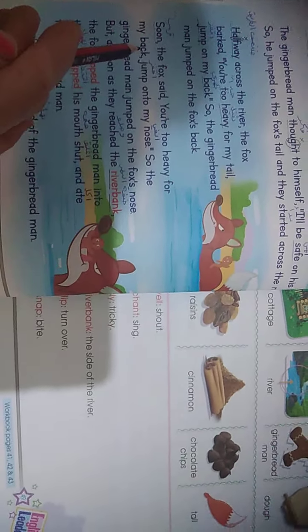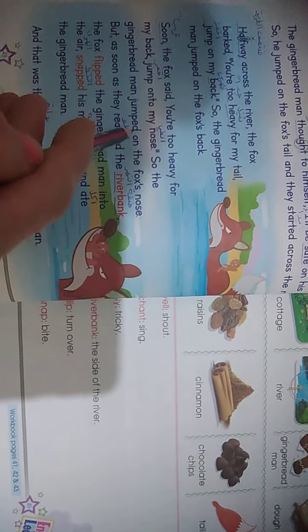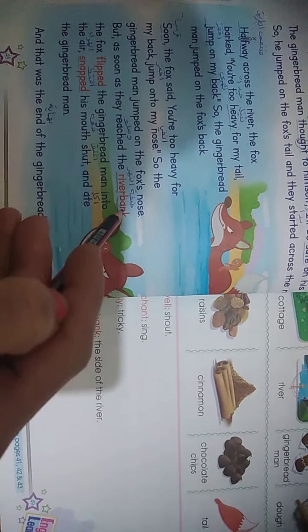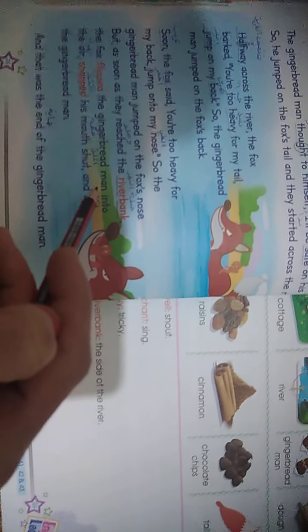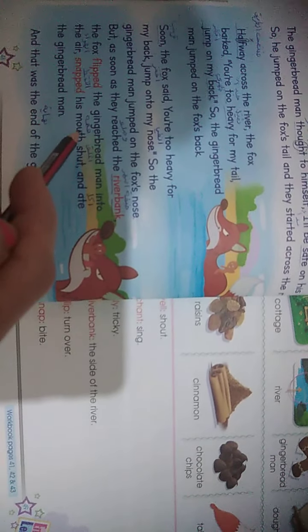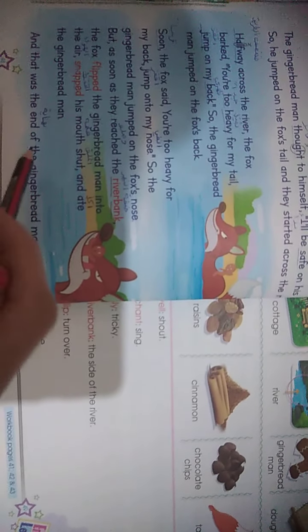Soon the fox said: 'You are too heavy for my back — أنت ثقيل على ظهري. Jump onto my nose — اقفز على أنفي.' So the gingerbread man jumped on the fox's nose. But as soon as they reached the river bank — ضفة النهر — the fox flipped the gingerbread man into the air, الثعلب رمى رجل الزنجبيل في الهواء, snapped his mouth shut, التقطه بفمه وأغلق فمه, and ate the gingerbread man. And that was the end of the gingerbread man — كانت هذه نهاية رجل الزنجبيل.